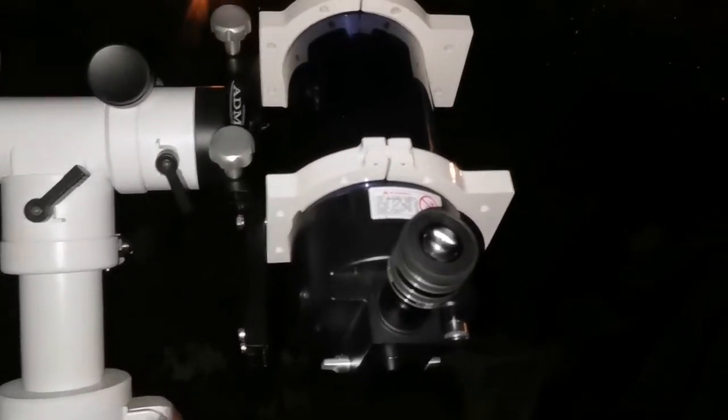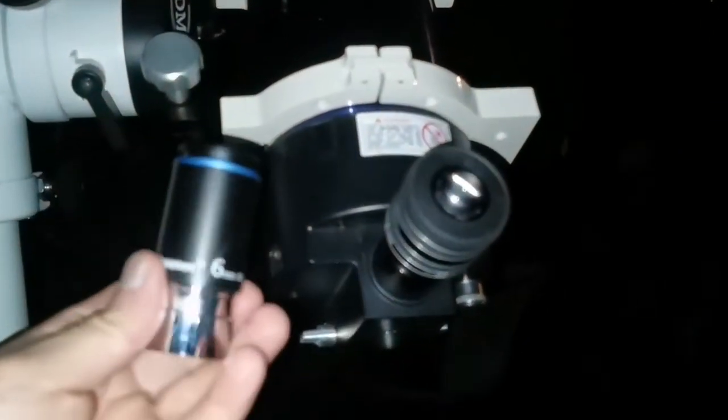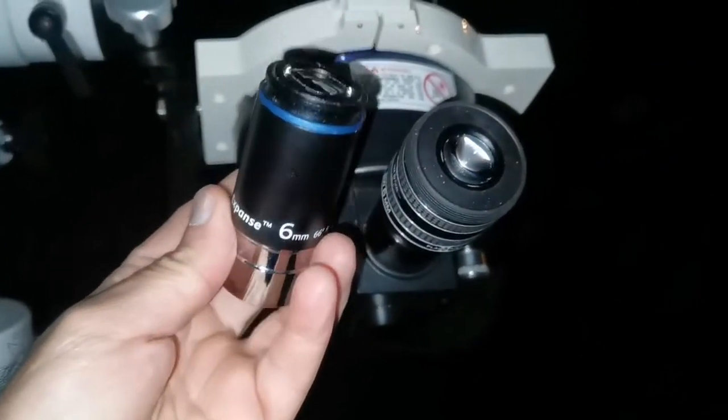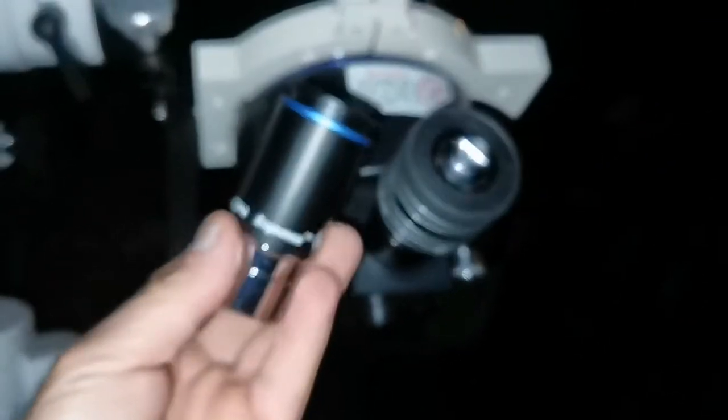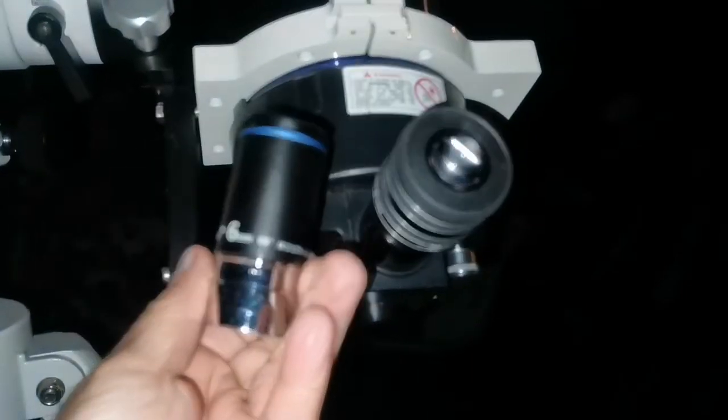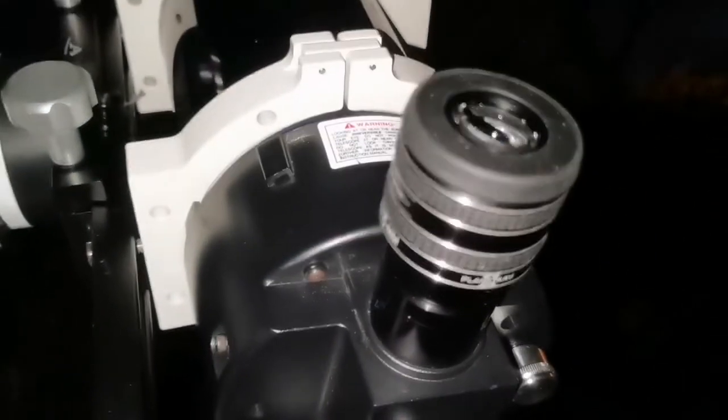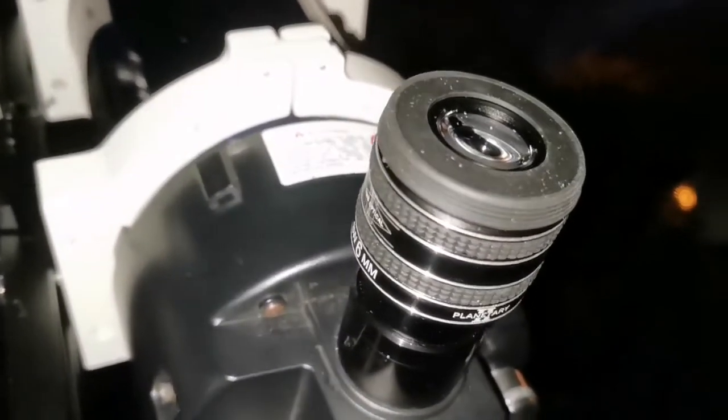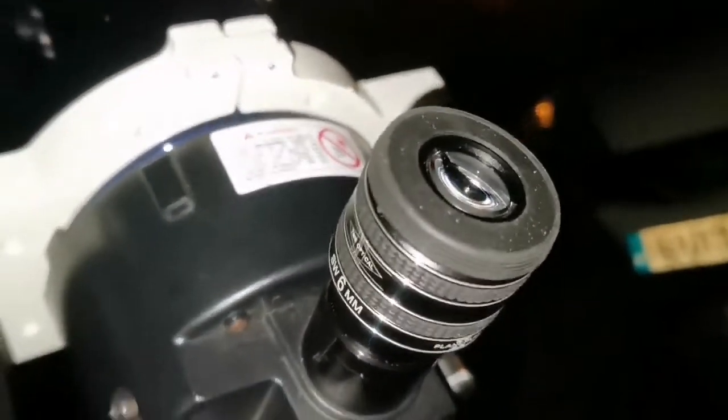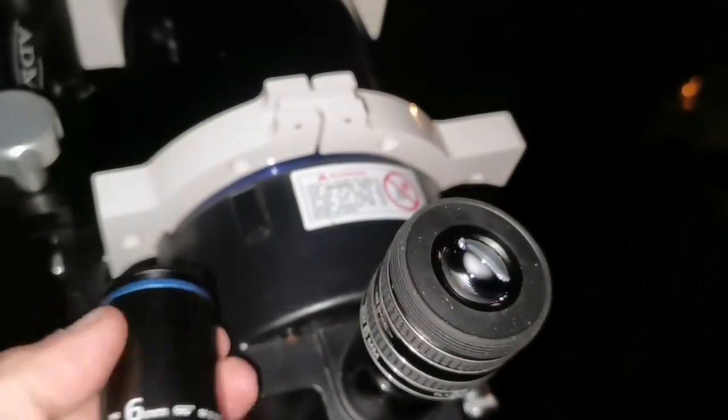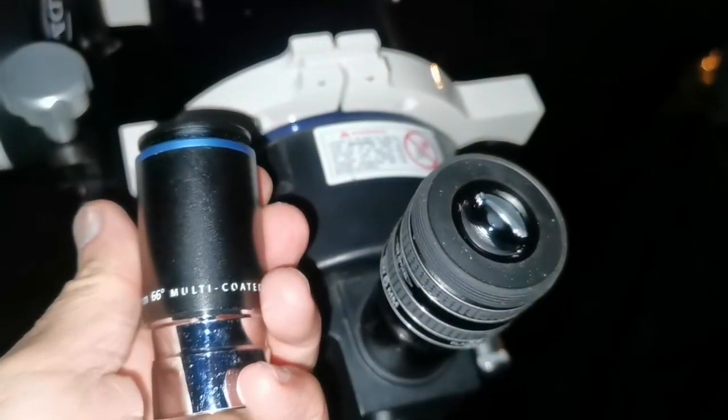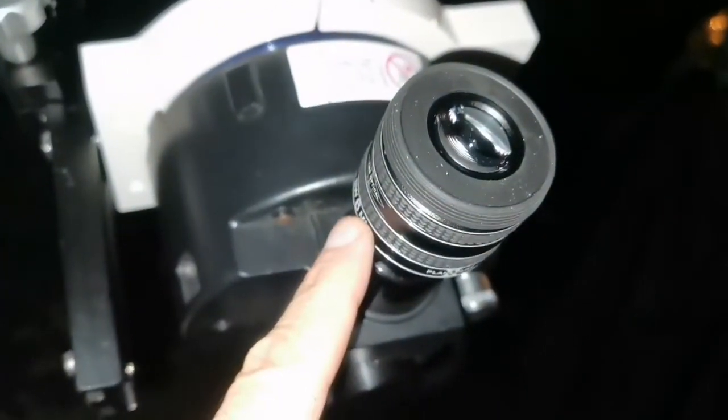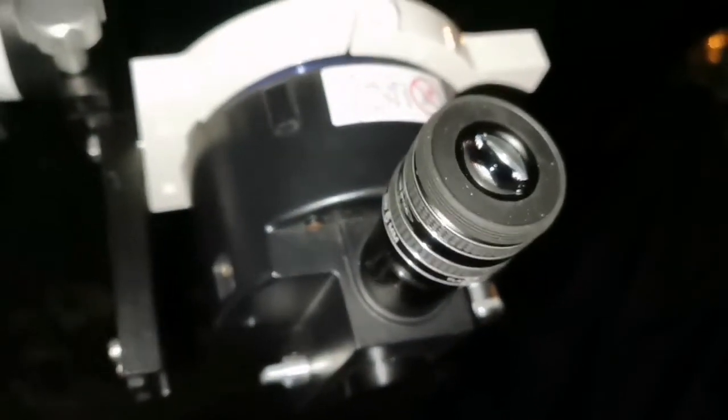I'm doing this with two eyepieces. Eyepieces are as important as the telescope. I'm using an Orion Expanse 6 millimeter 66 degree eyepiece and a TMB Planetary 2 6 millimeter eyepiece. They're quite close - this one is 66 degrees field of view, this one I think is around 62 degrees.